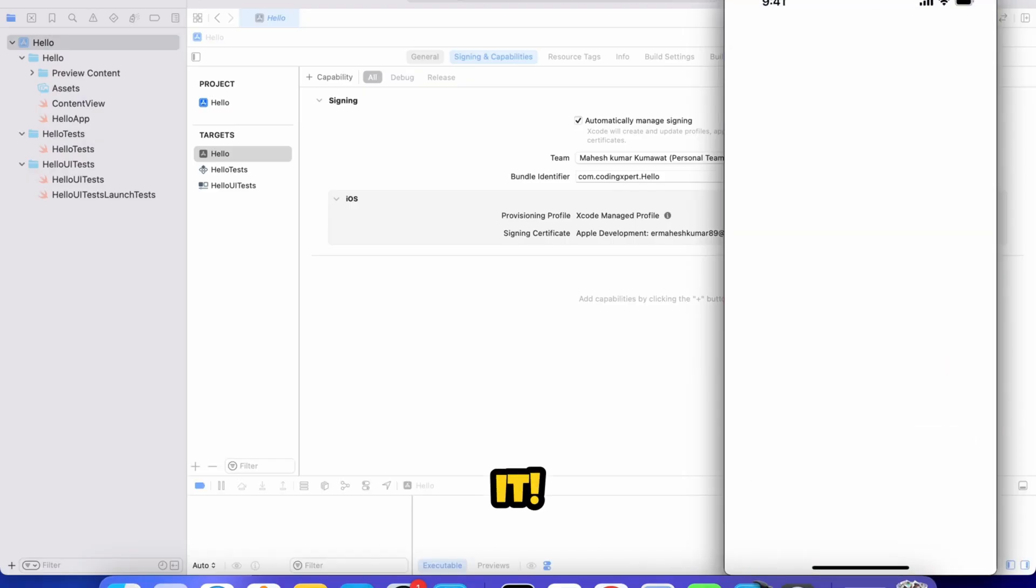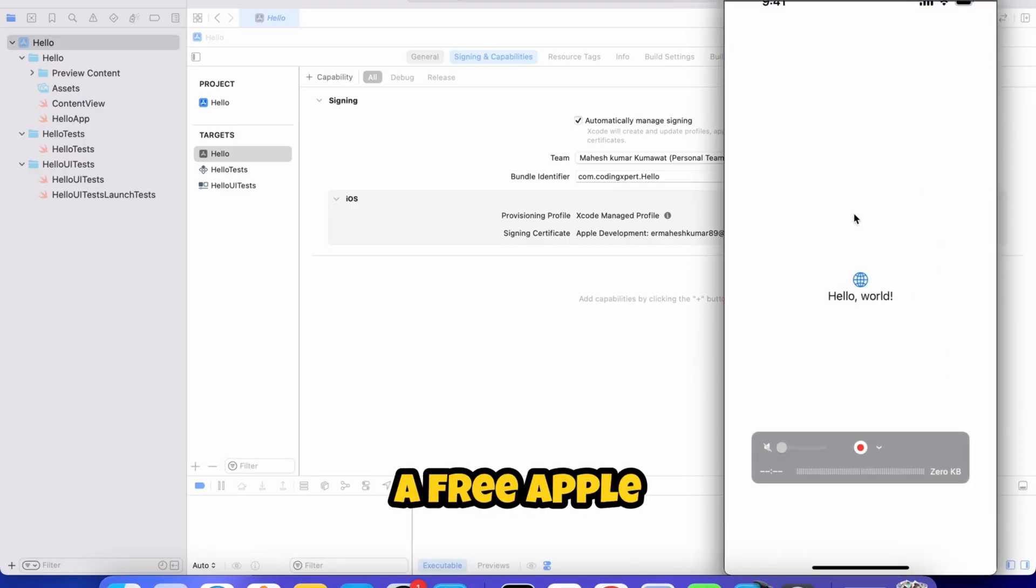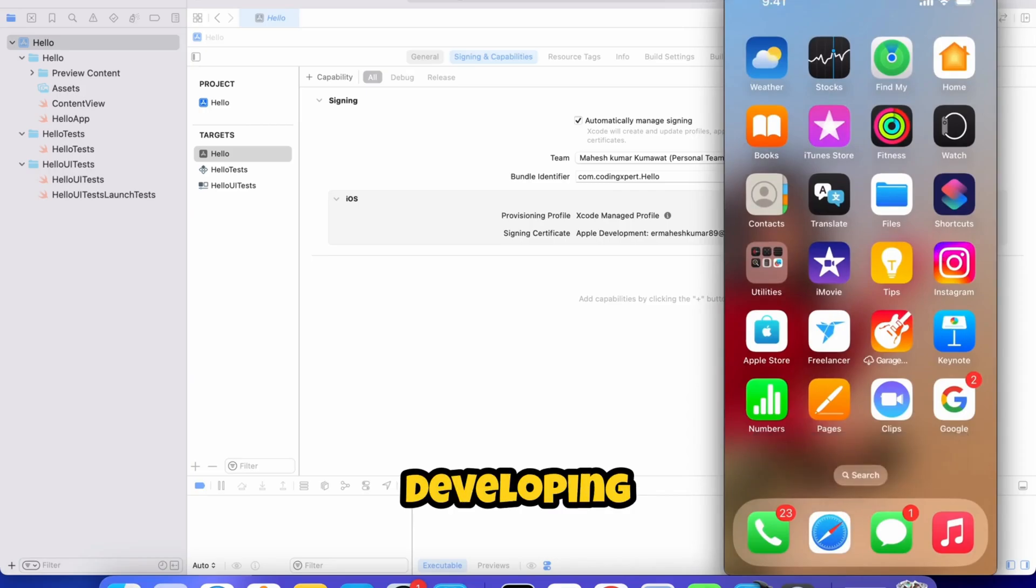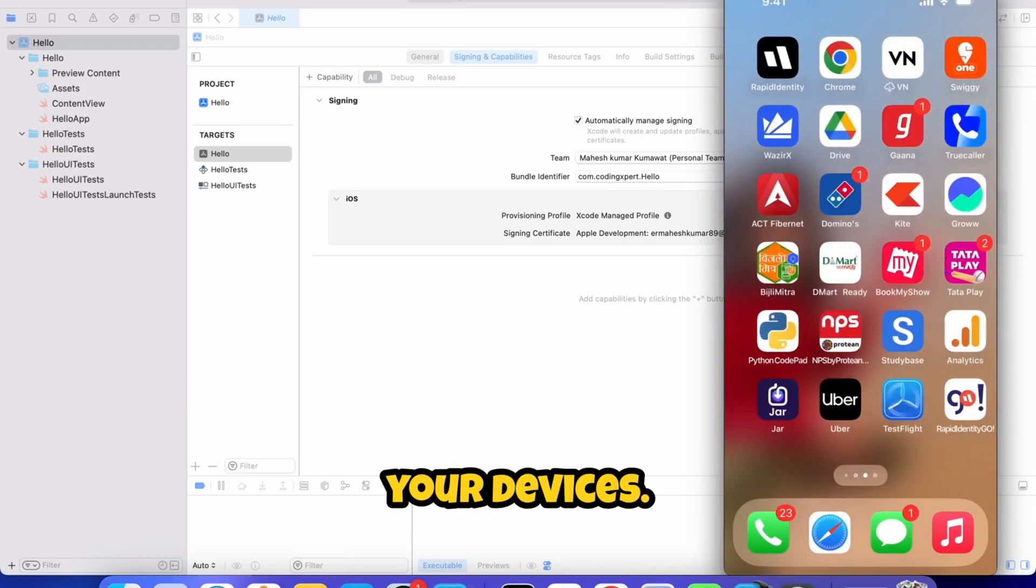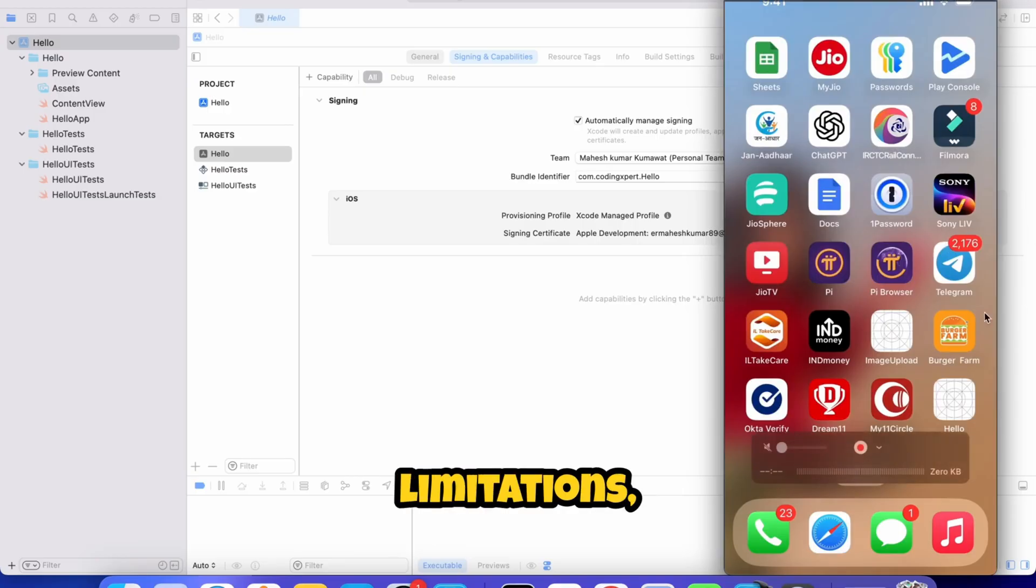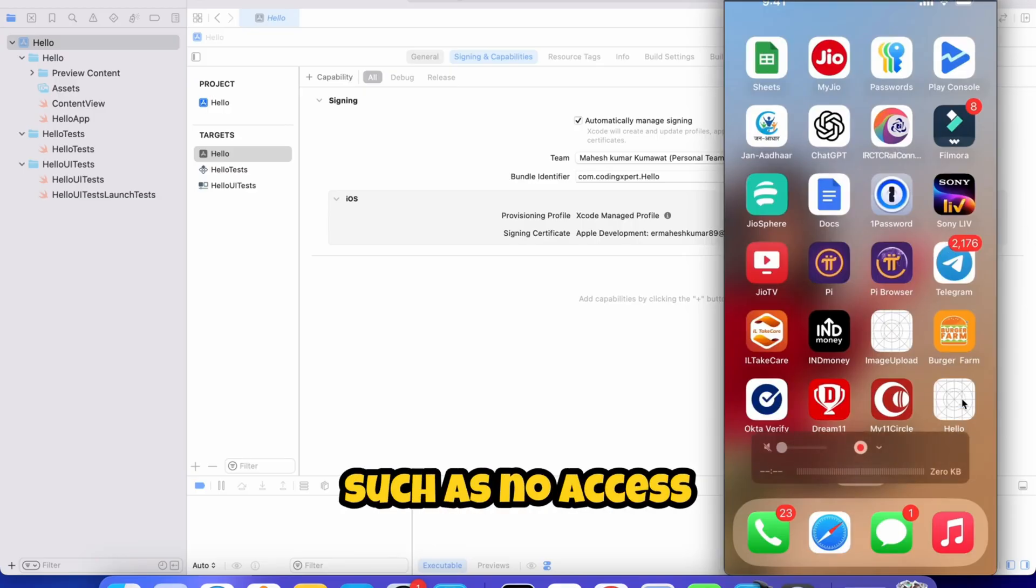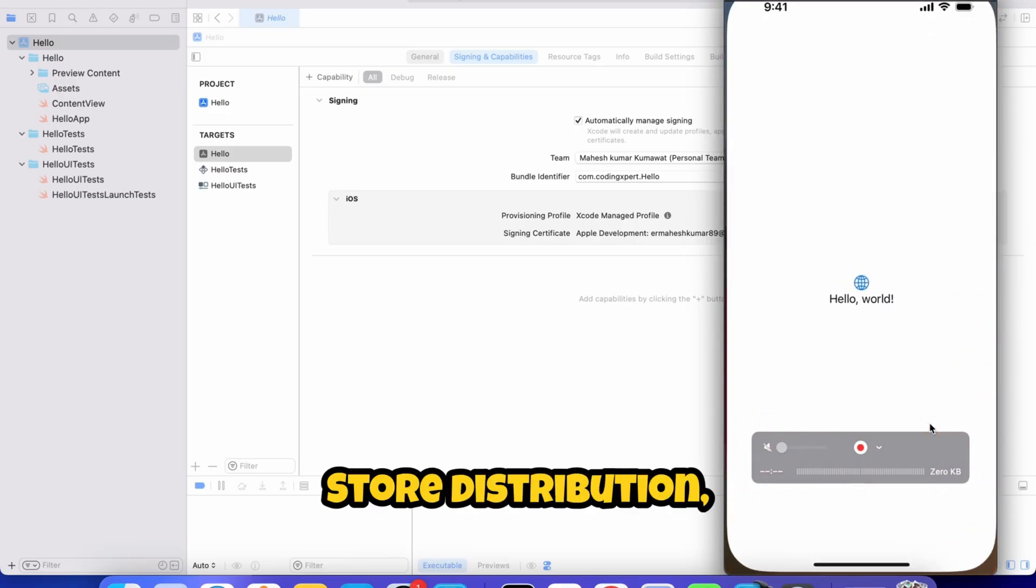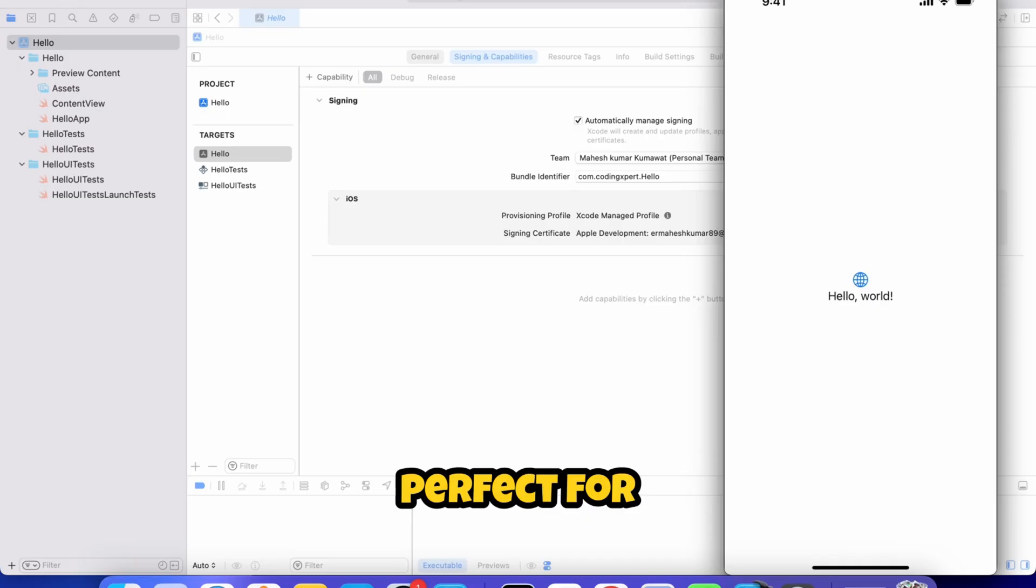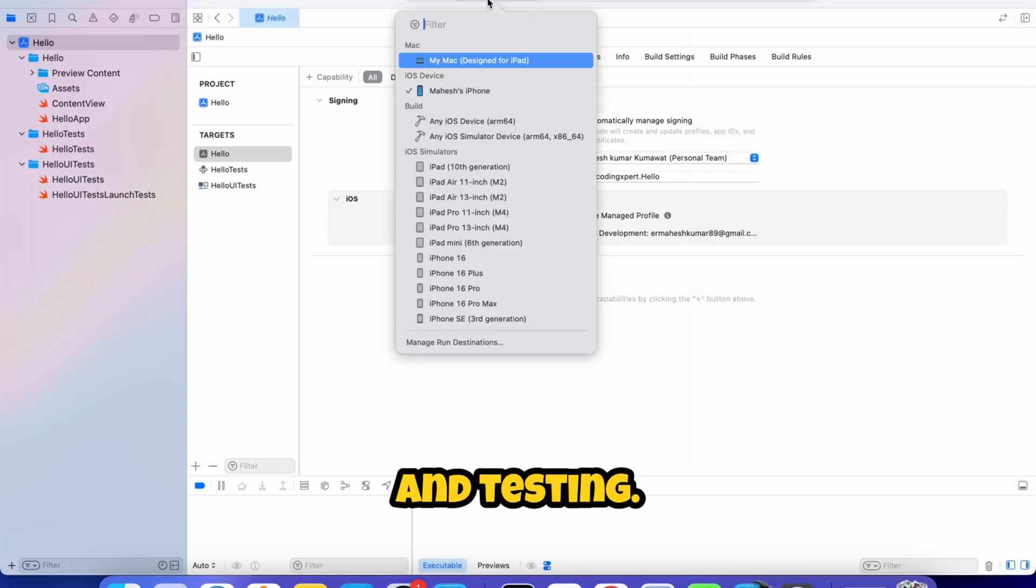And that's it. You now have a free Apple developer account and can start developing and testing iOS apps on your devices. While the free account has some limitations, such as no access to App Store distribution, it's perfect for learning and testing.